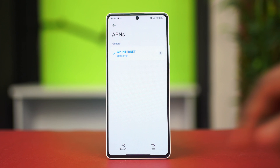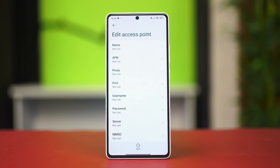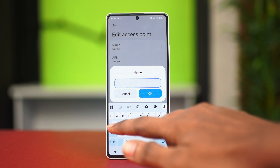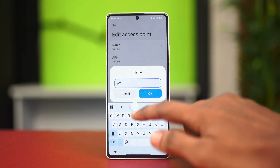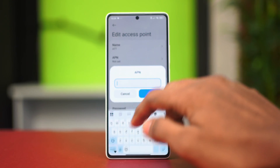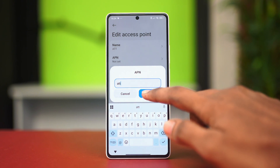Tap on the new APN and now you have to enter the APN name. For example, I'm using a US APN based setting, so I'll set my name to ATT. Once that is done, hit OK, and then I'm going to set my APN to ATT as well.